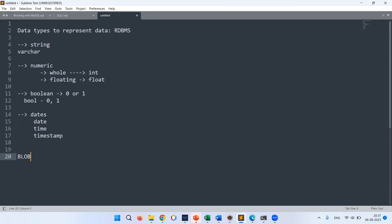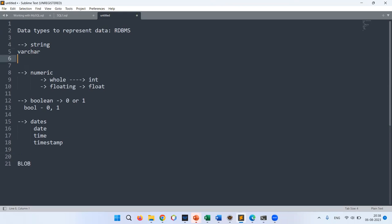Overall, data is either in string form, numeric form, or logical zeros and ones — and in databases specifically we have dates. To create a structure we must specify each column's type: for example, S_ID is integer, S_name is a string (VARCHAR), GPA is a float, city is a string (VARCHAR), and a joining date would be DATE. If it's just one character like a grade A/B/C, use CHAR.